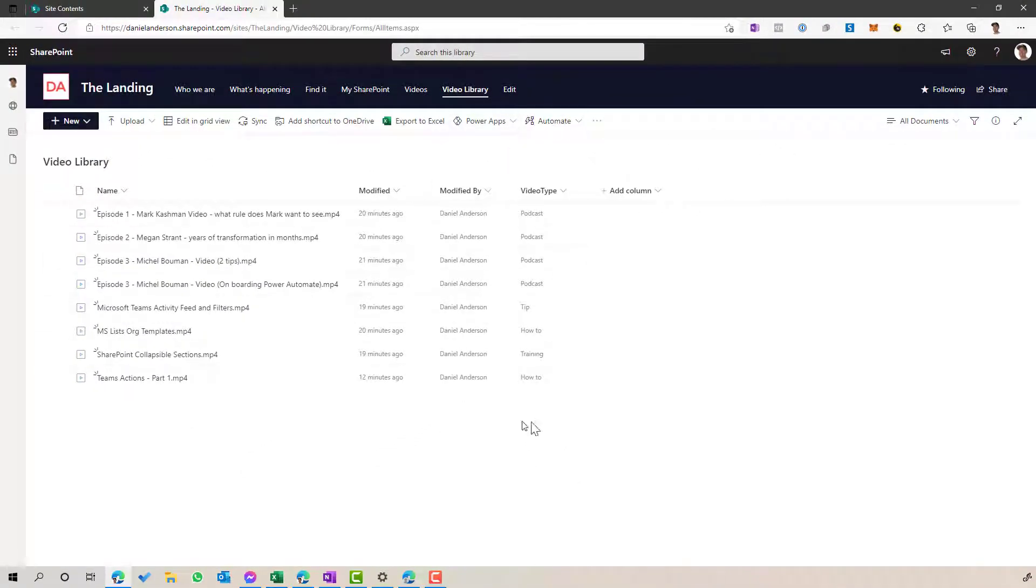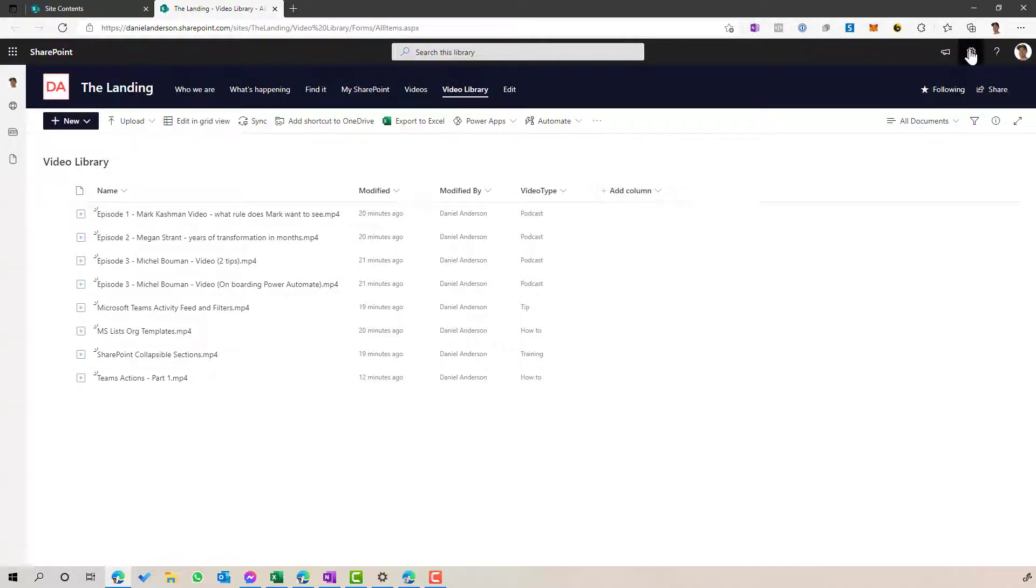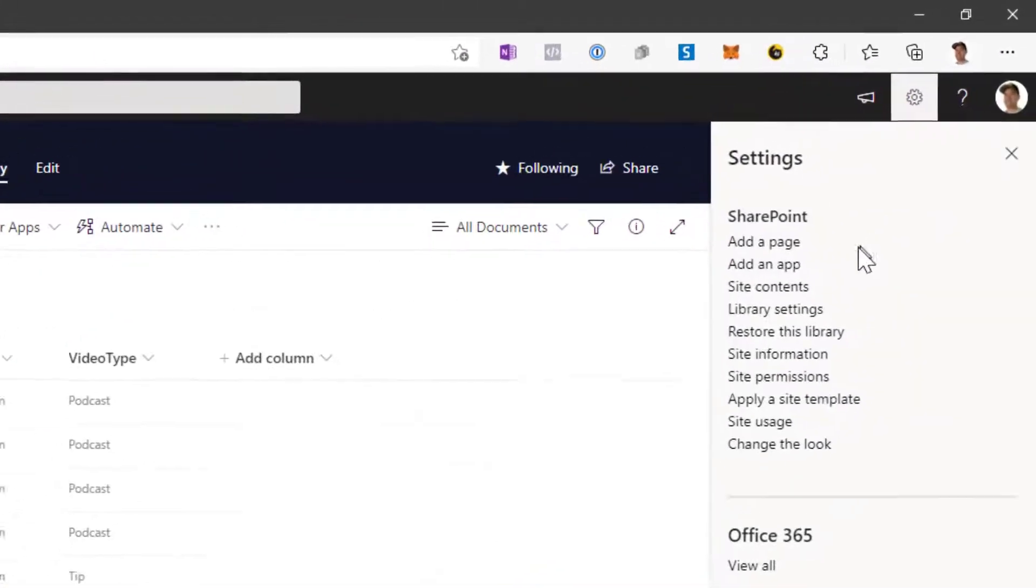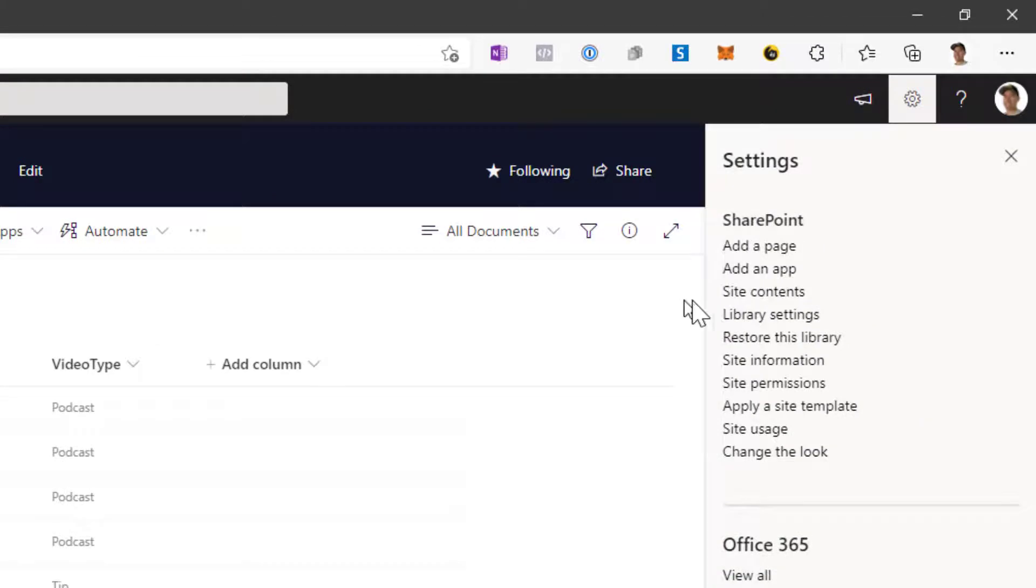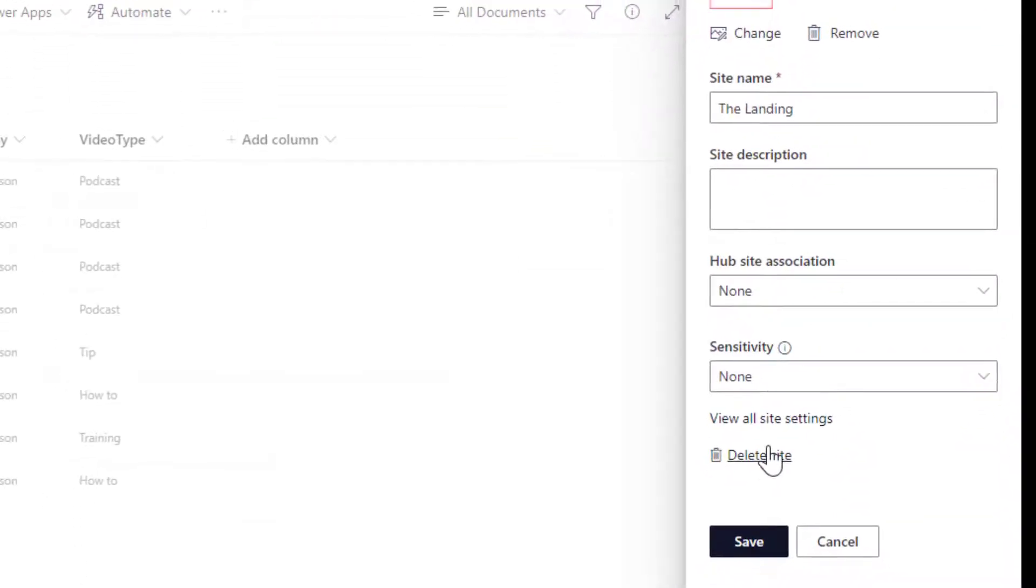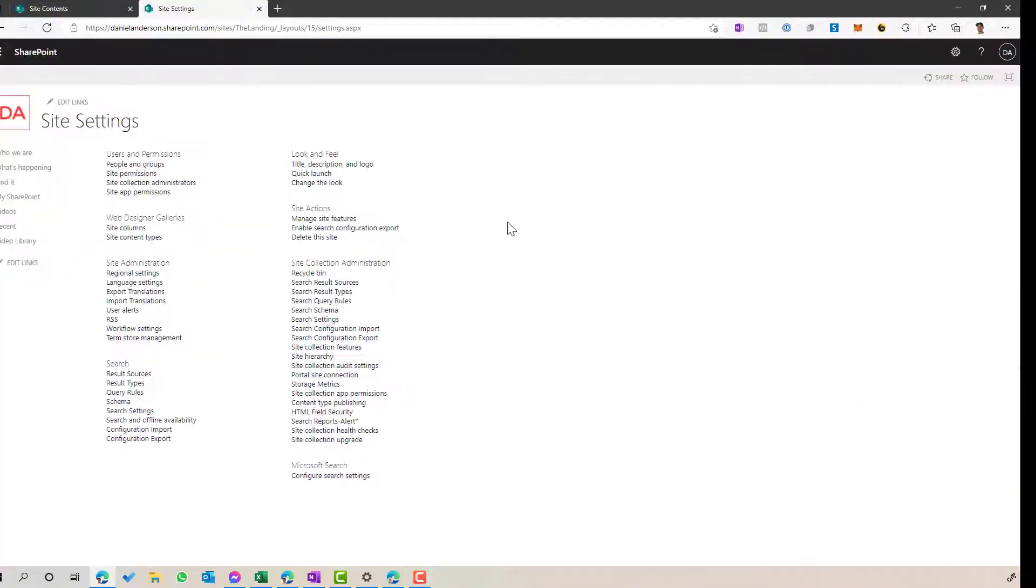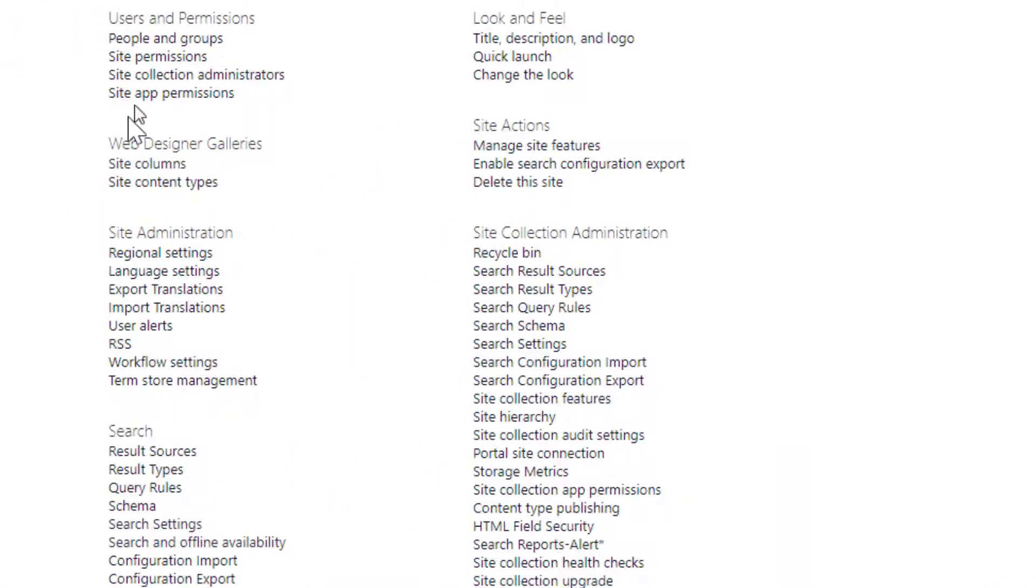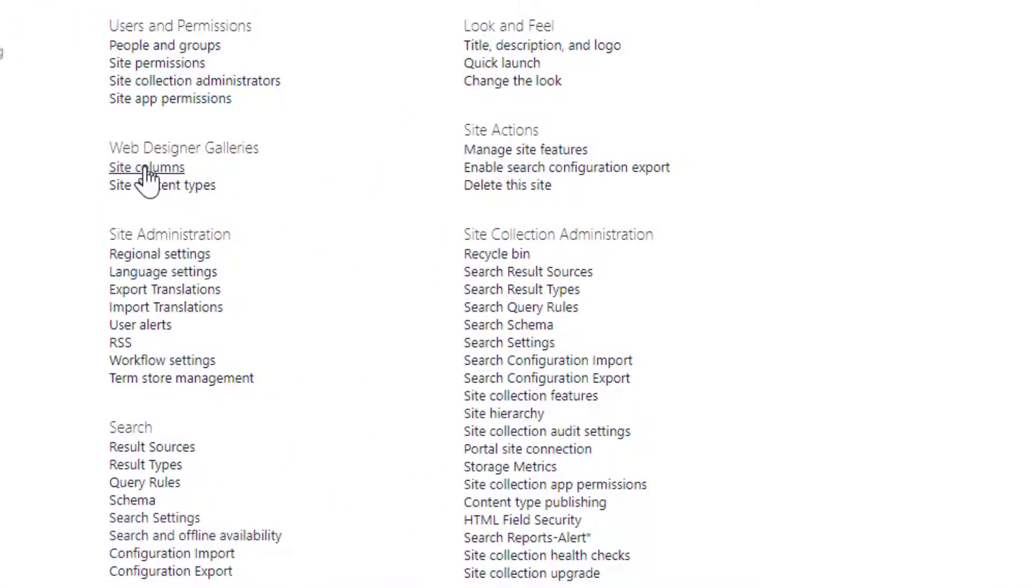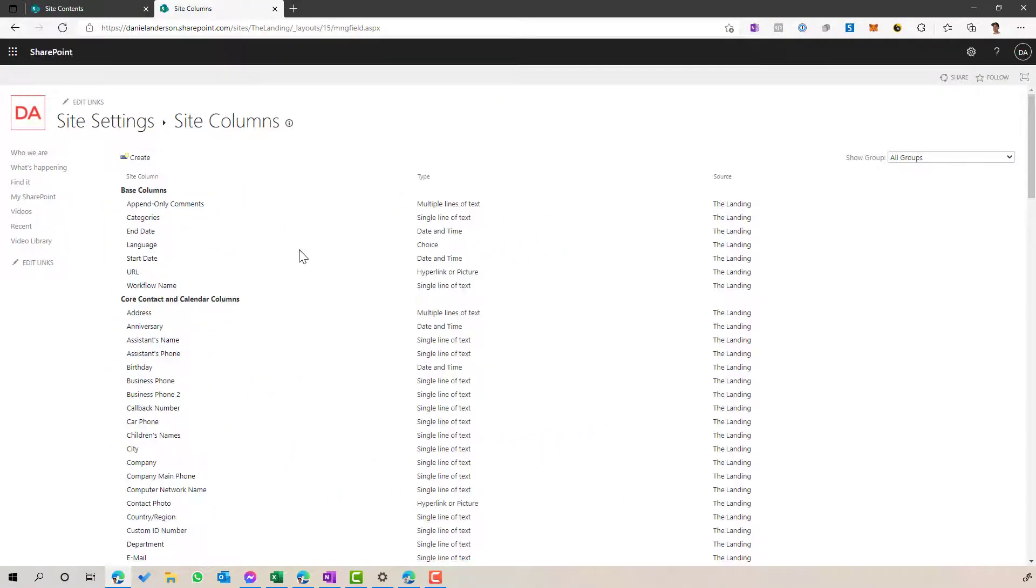Now, what we need to understand here is that we need to create this as a site column so that it gets indexed in the search so that we can use that as a managed property. So how we go about doing that is we need to jump into the site information, jump into view all site settings, and we've got this section here called site columns. So when we create a site column, that means that we can use that column across any library in this site. And it also then automatically becomes a managed property for us. And we can use that in search and we can use that in the highlighted content web part.